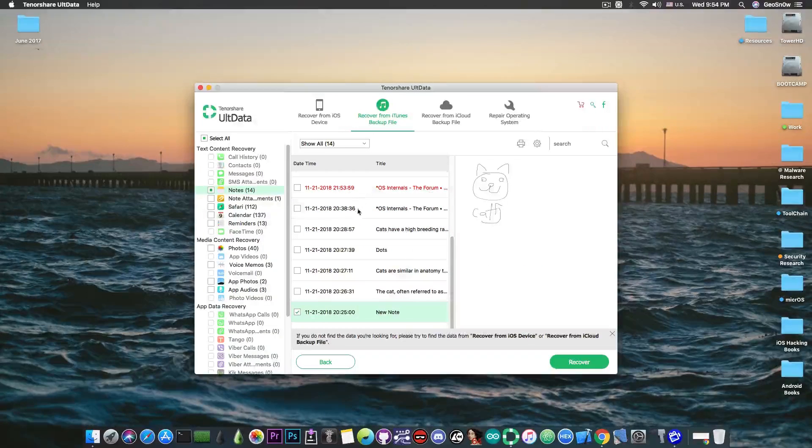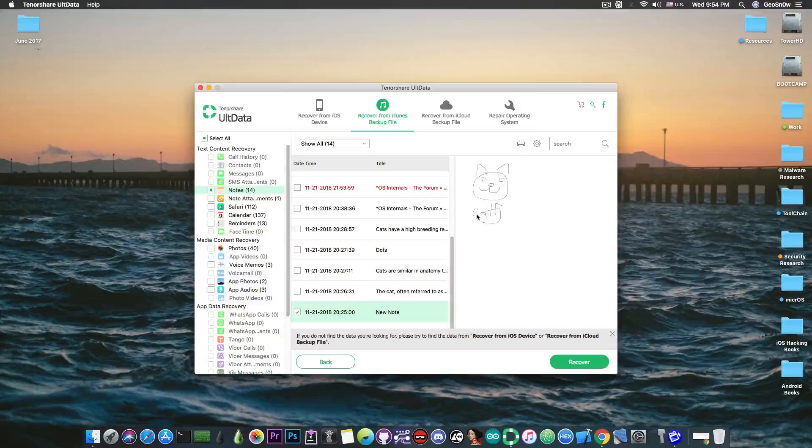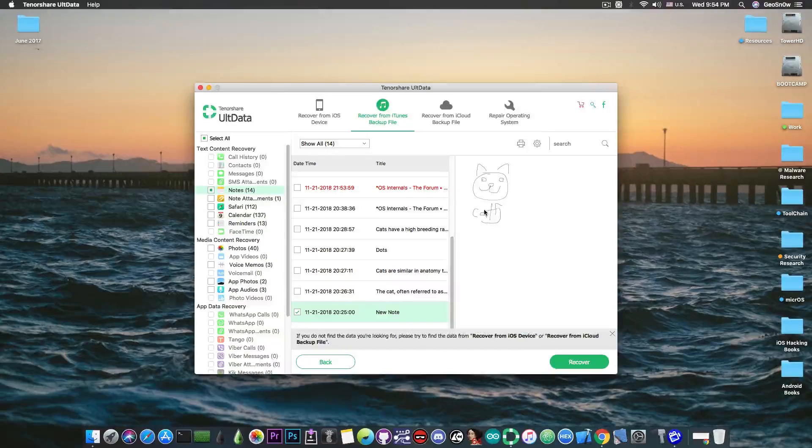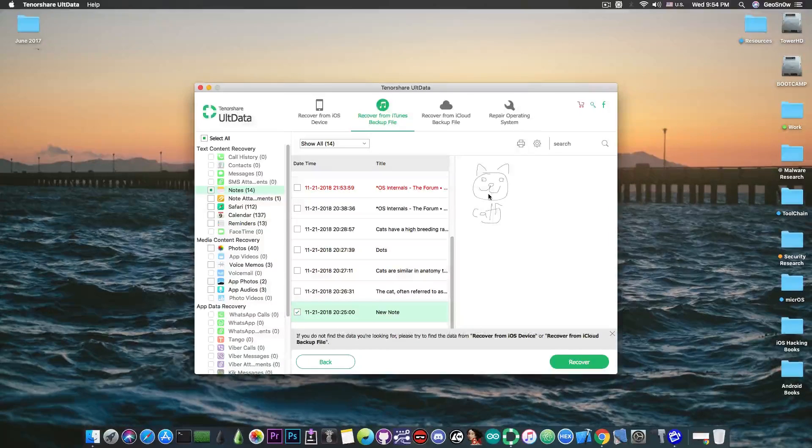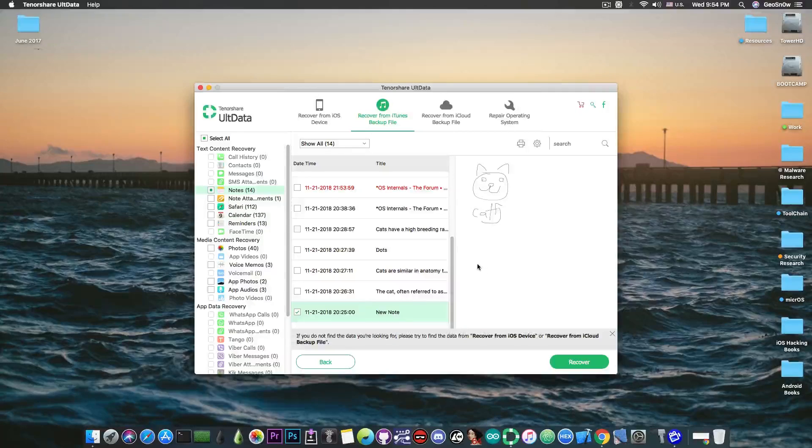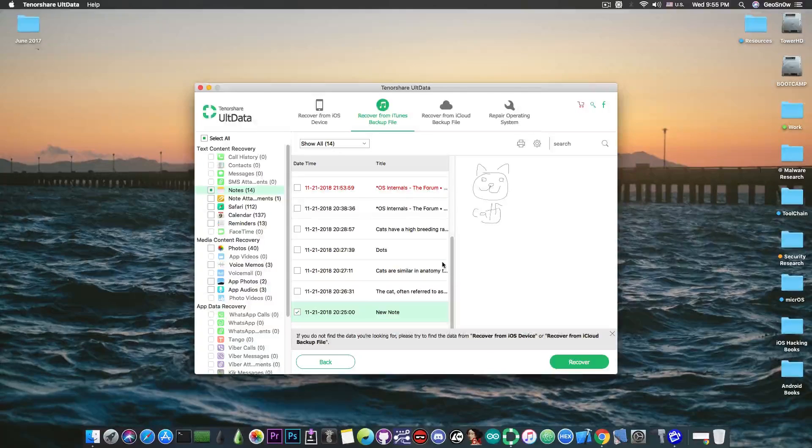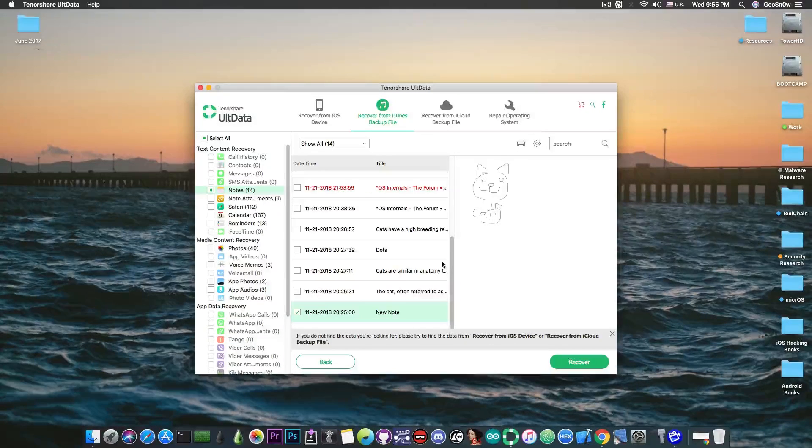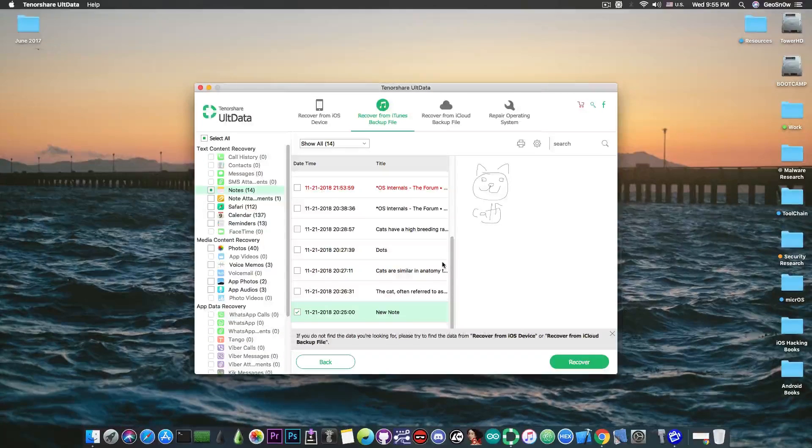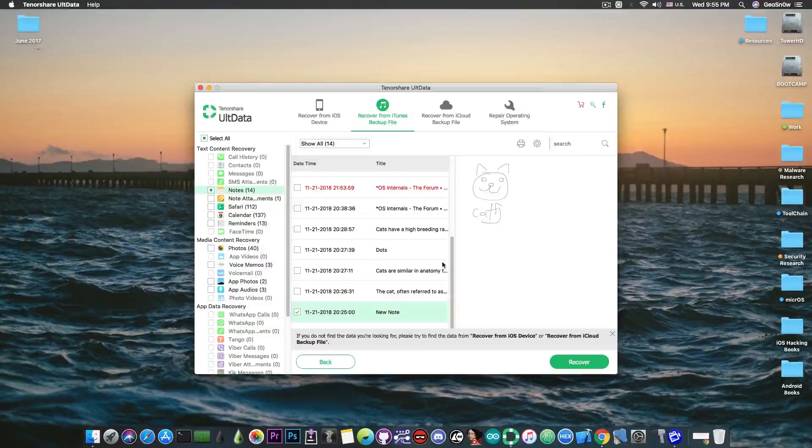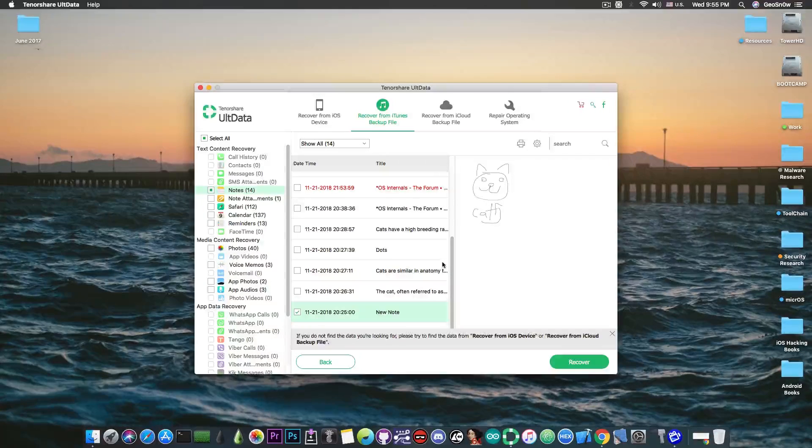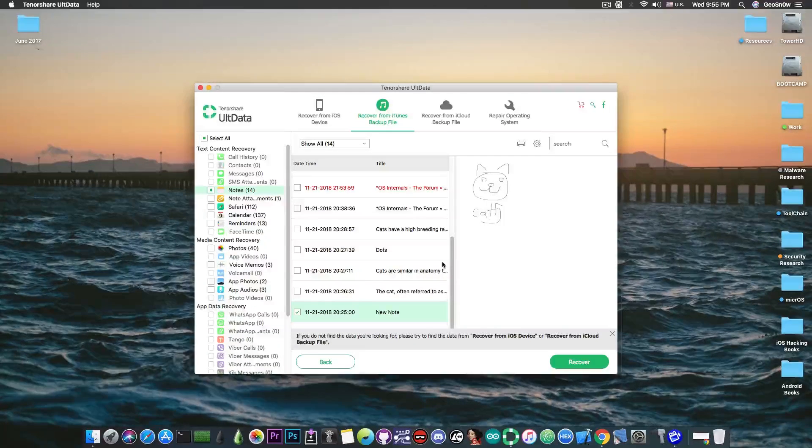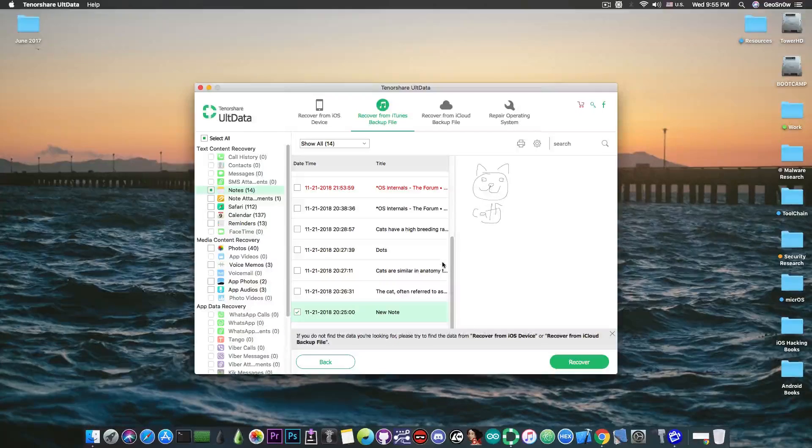So I can recover all of them and these also contain the graphics. So this is a picture of a cat that I drew and as you can see it's been recovered in here as well. So what I liked about this program is that it can handle most aspects of the notes like the metadata of the note, the date when it's been created, the time, the photos inside it which is actually good.